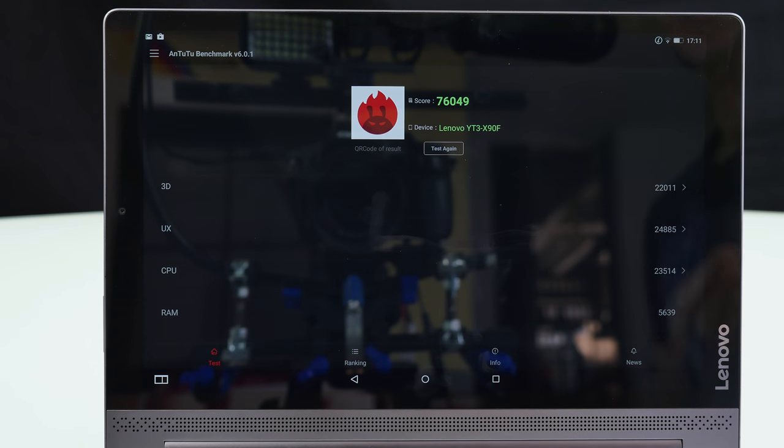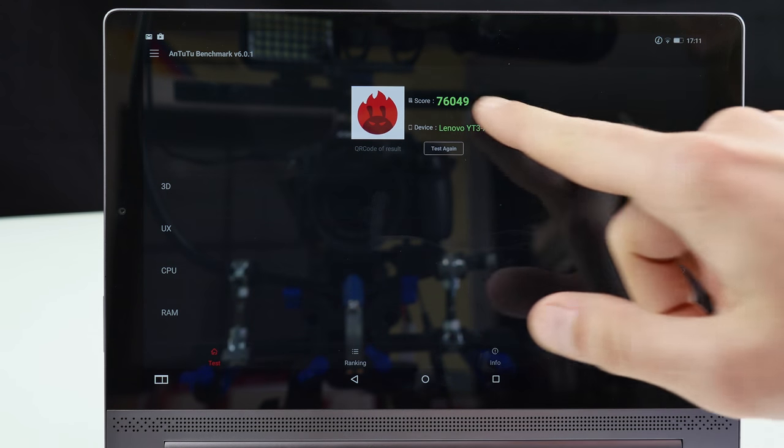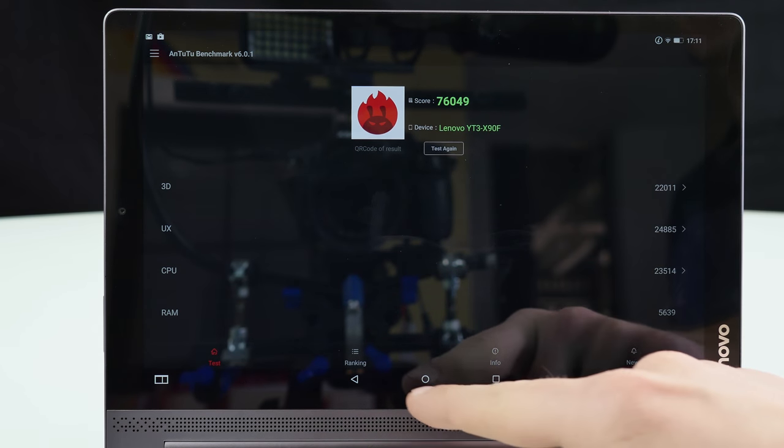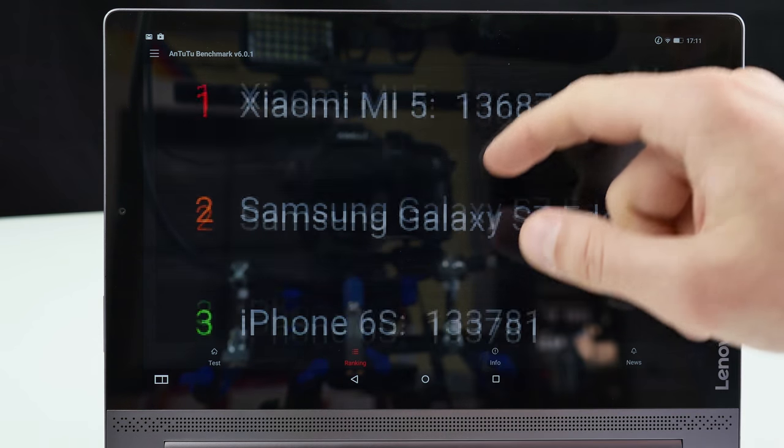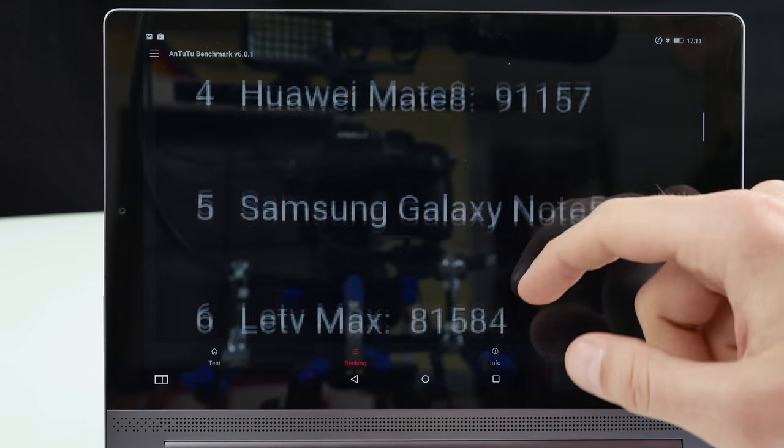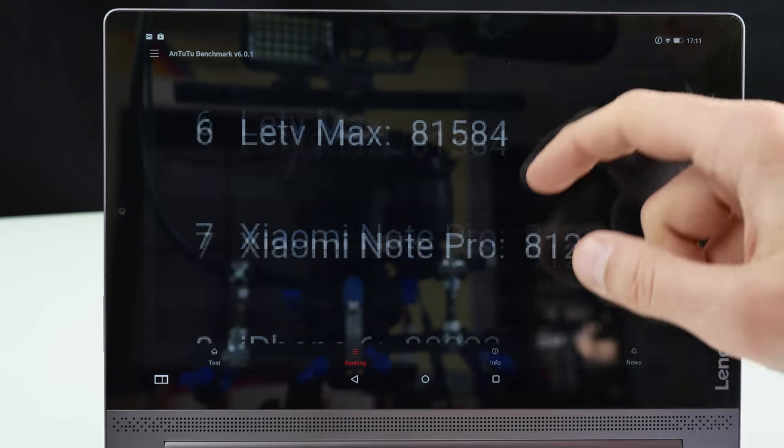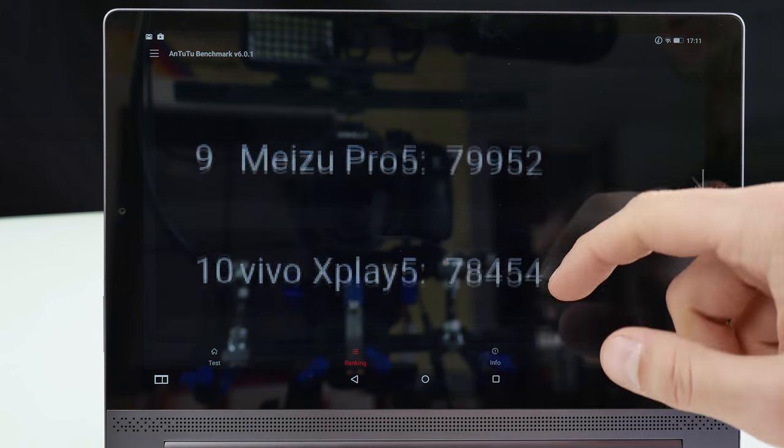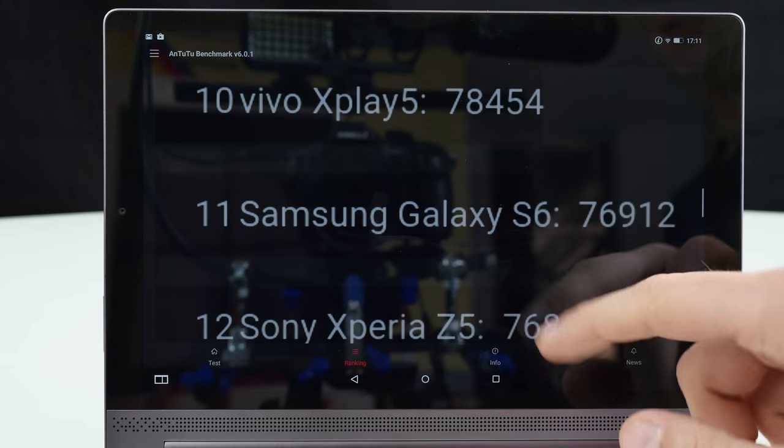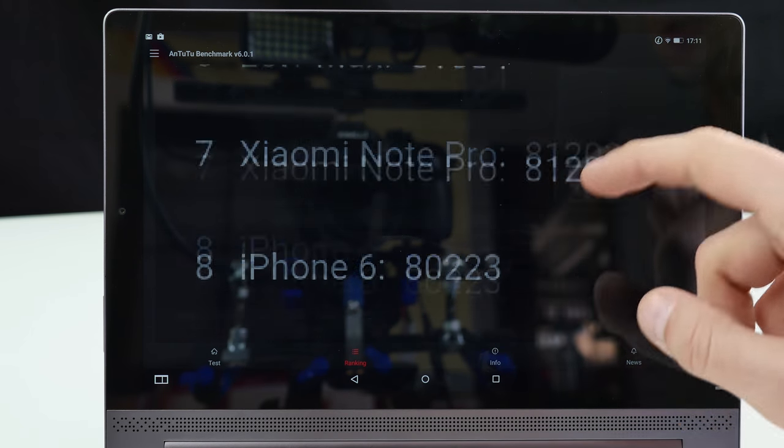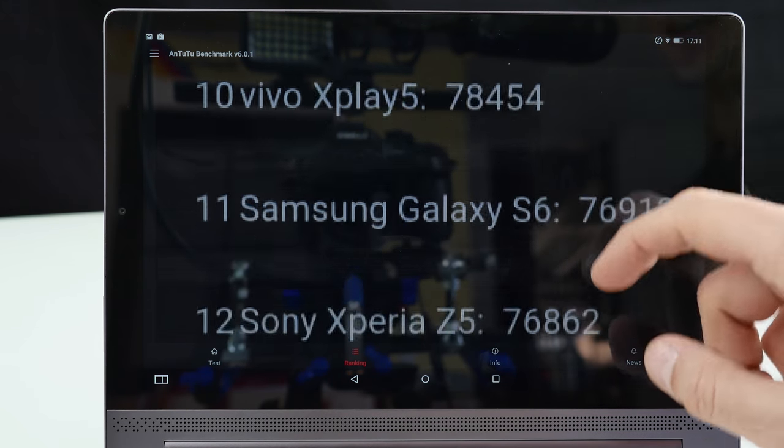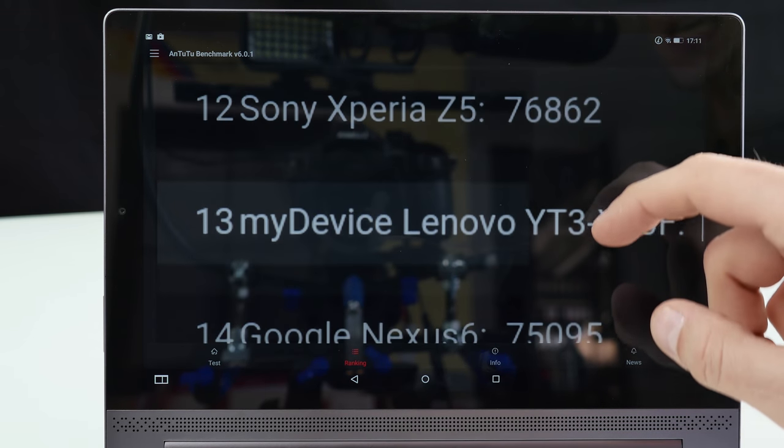Alright guys it's benchmark time and here are the results. 76k here in the Antutu Benchmark. You can check it out here in the ranking. For instance the OnePlus 2 is a little bit faster than the Lenovo and it scores around 80k.